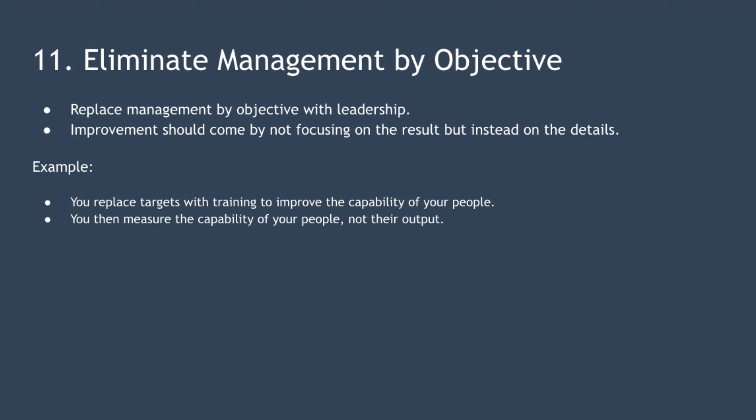Point 11 is to eliminate management by objective. This is very similar to principle seven, institute leadership, and it's also controversial. Deming isn't advocating the abandonment of all measurement, but saying that you should move away from measuring employees' performance relative to targets and focus instead on improving the quality of your processes and therefore your products.